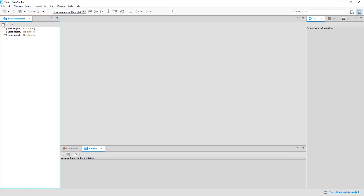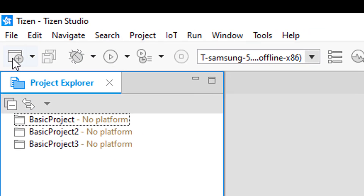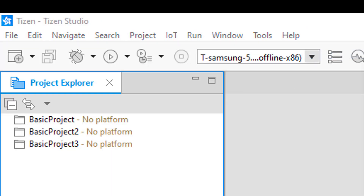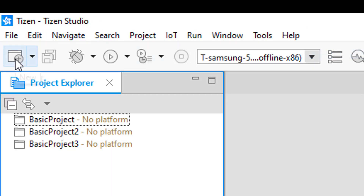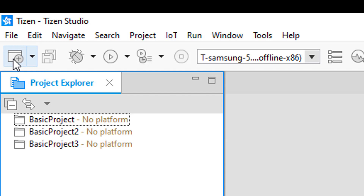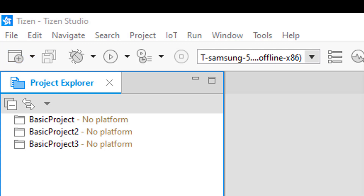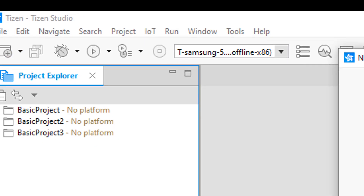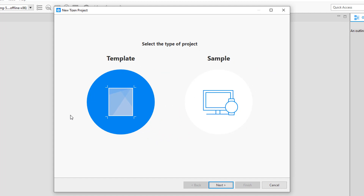Everything that a developer needs for dealing with Tizen TV apps is available as quick access options in the menu bar. That's enough of a basic description of the IDE to get started with Tizen TV development. Let's go ahead and create a new project. You can create a new project either by going to File > New > Tizen Project, or by directly clicking the new project icon located below the menu bar. I'm going to click that icon to launch the project creation wizard.